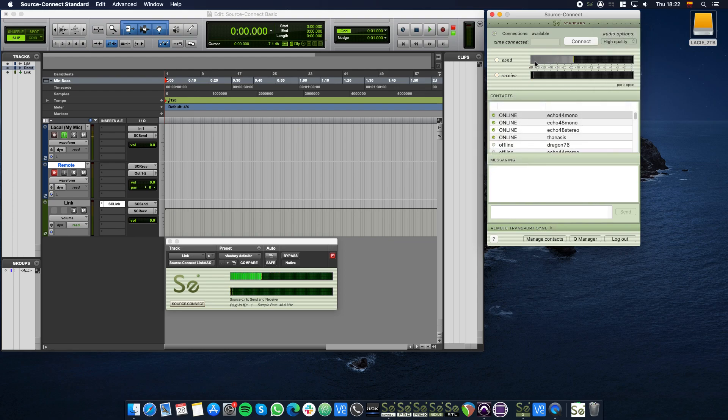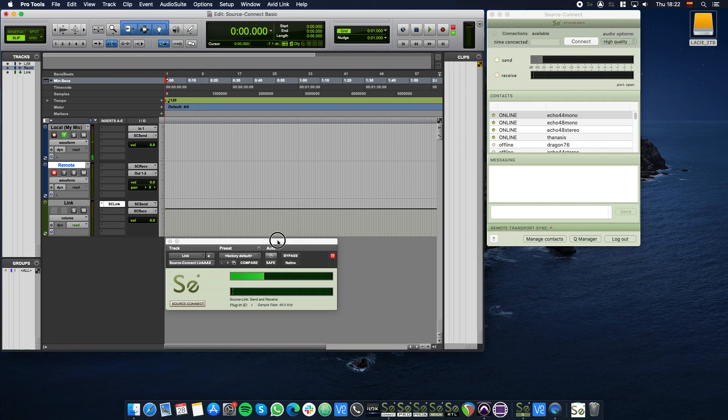You will notice how the volume meter in Source Connect turns gray, and the meter in the Source Connect Link plugin becomes active.